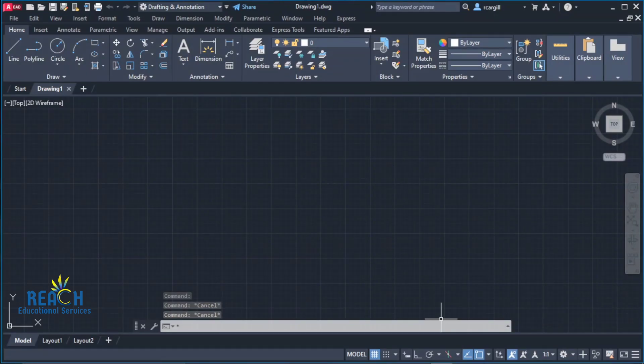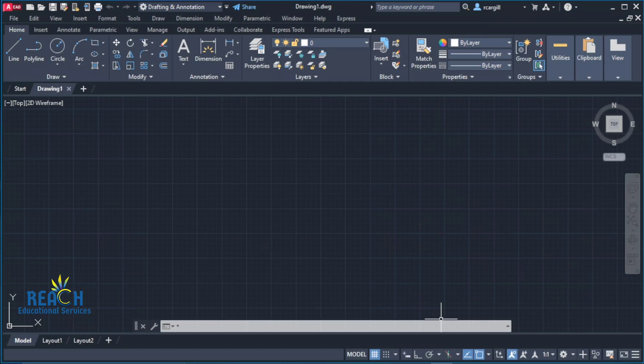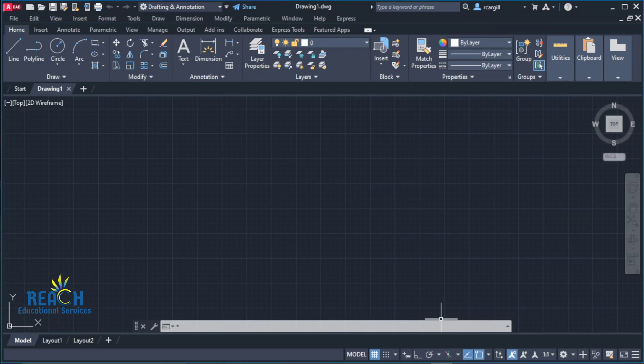Good day everyone, Mr. Cargill here with our next AutoCAD video. For this video, we're going to look at how to fix the error where the ribbon or menu toolbar is not showing in AutoCAD.